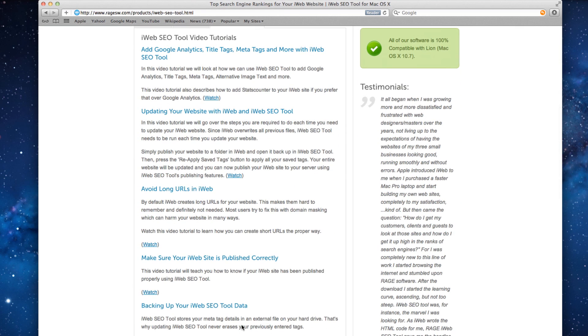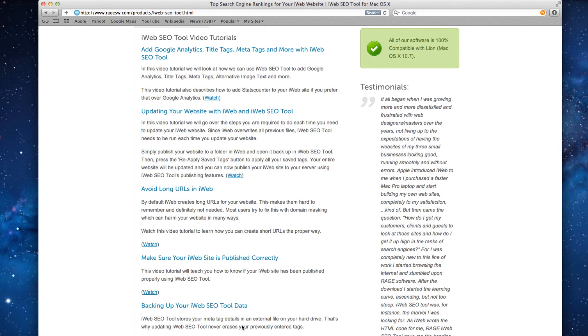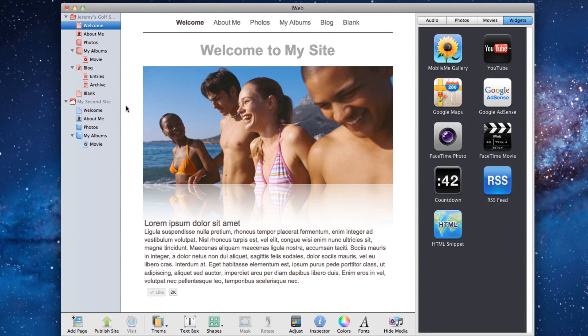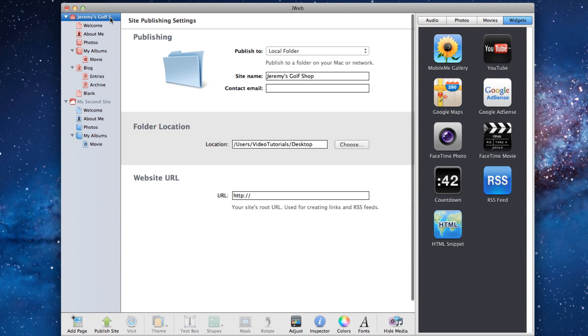So to load your site in iWeb SEO tool, you must first publish your site to a local folder. To do so, go to your site's Publish page. You can get to the Publish page by clicking on the site name in the menu here on the left hand side.